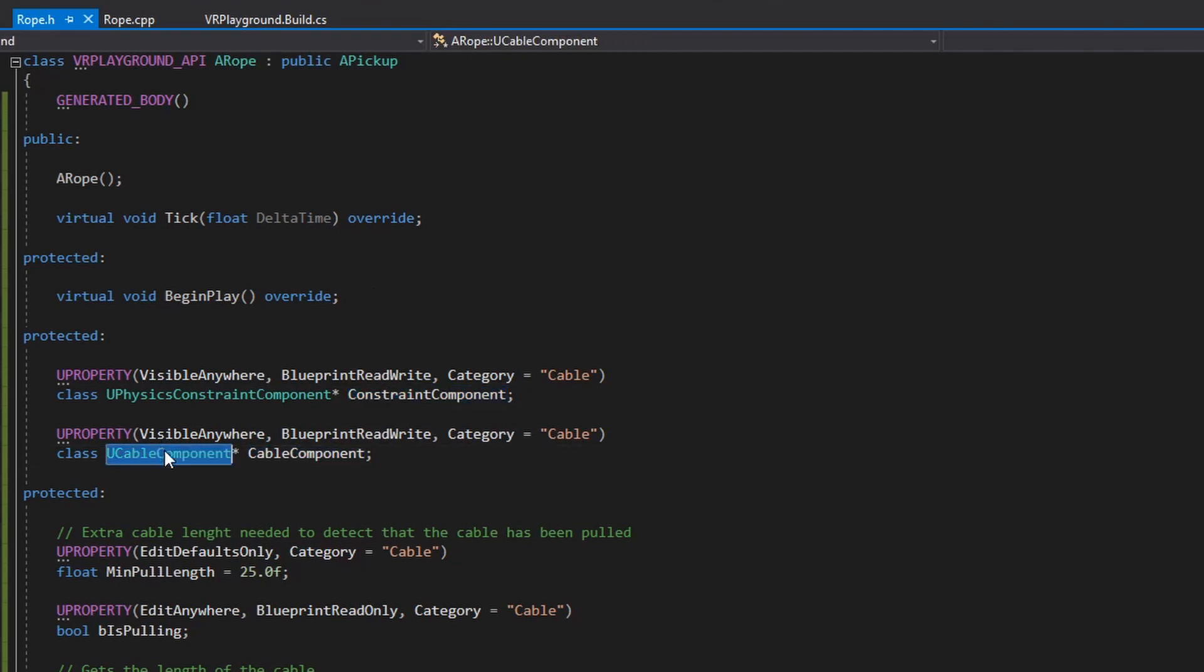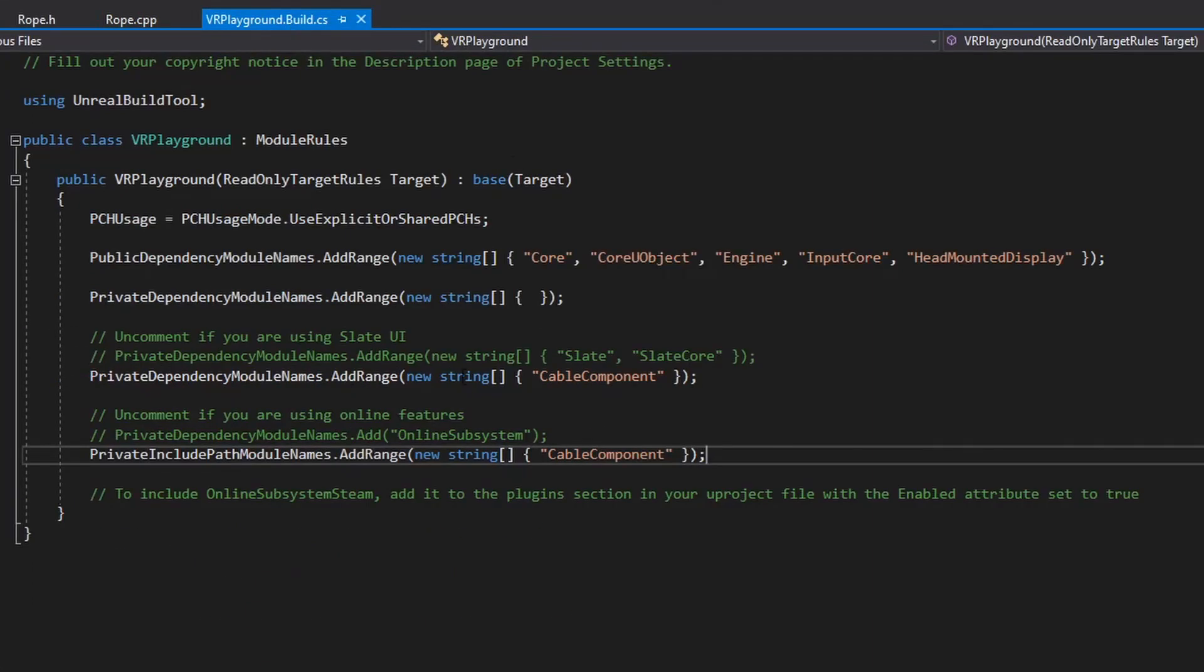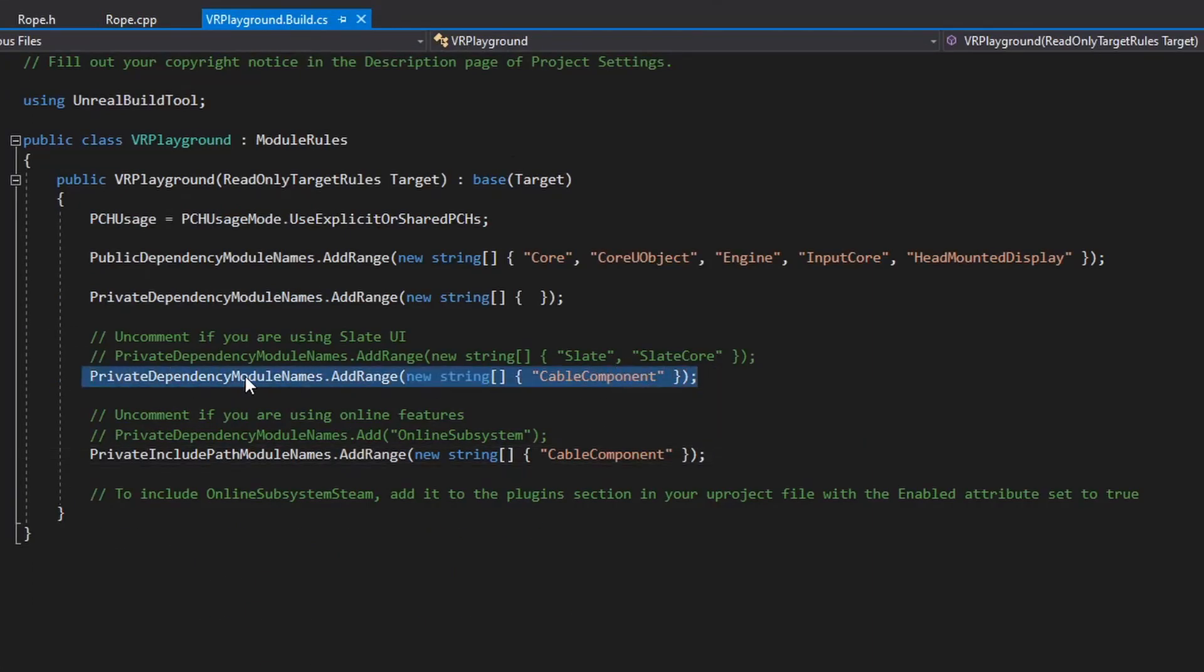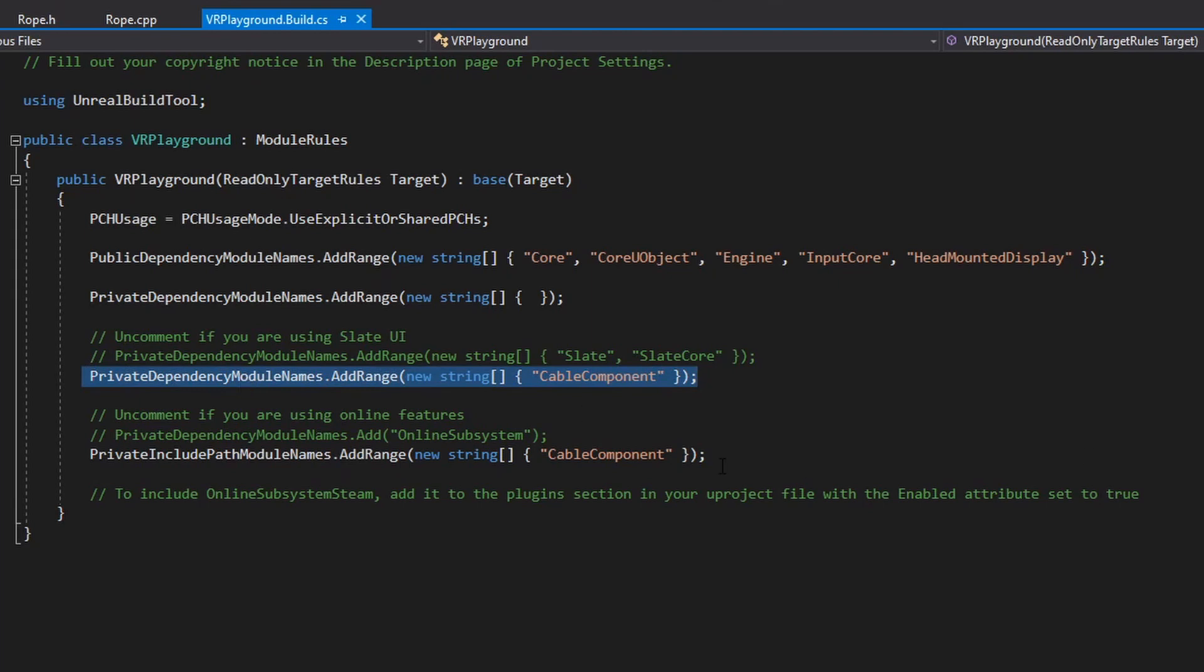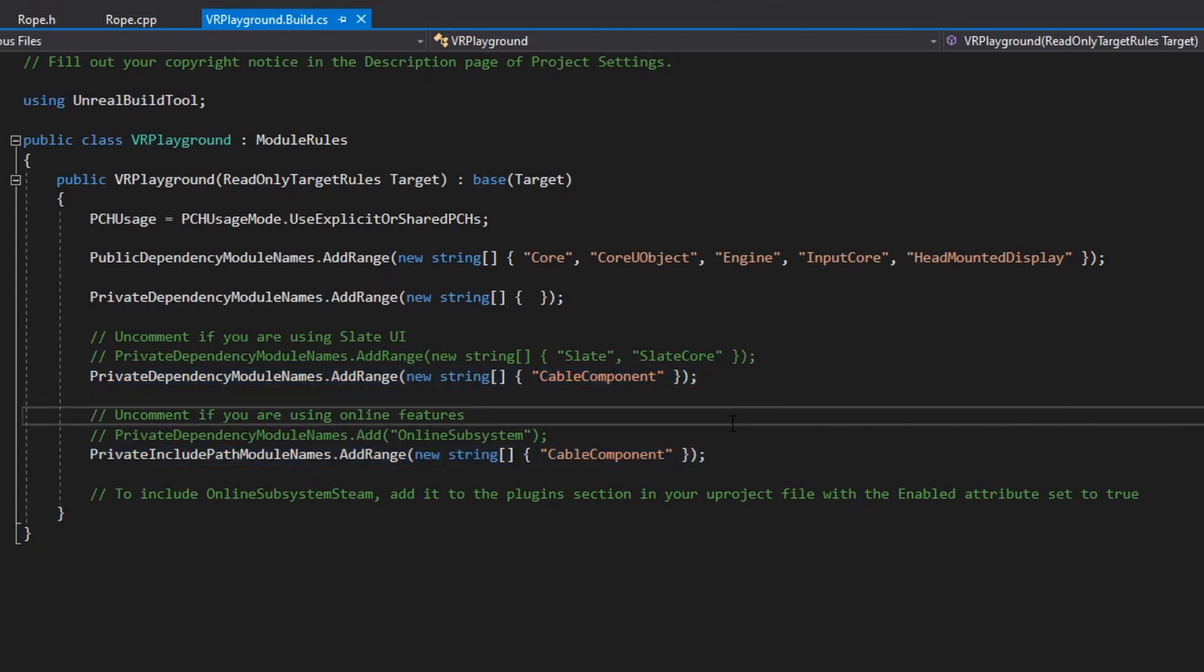If you want to use this component, you need to add that dependency to the dependencies file, and it's basically to add this cable component over here and also over here. If you do this, you need to close Visual Studio and open everything again.